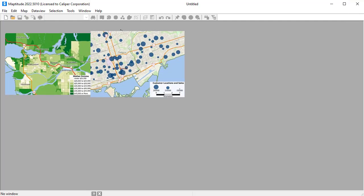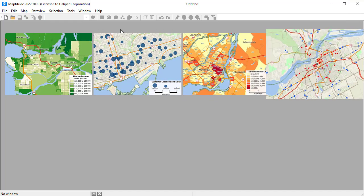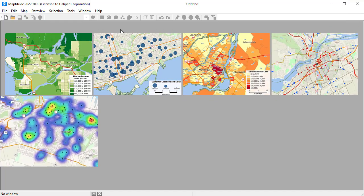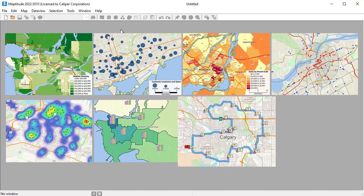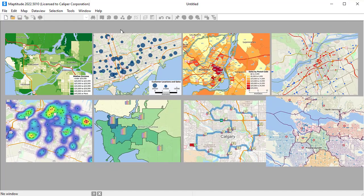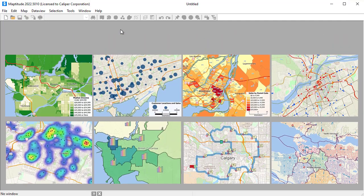This video will demonstrate a number of ways that you can use Maptitude and the Canada Country package to better understand where your customers are, spot trends that cannot be seen in tables and spreadsheets alone, and answer geographic questions that impact your operations.